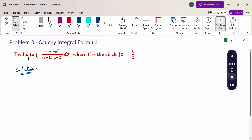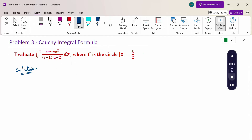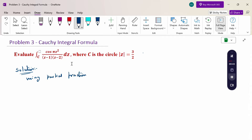First of all, in the given problem the denominator is a product of factors. Therefore our main aim is to convert the product into addition or subtraction using partial fractions.